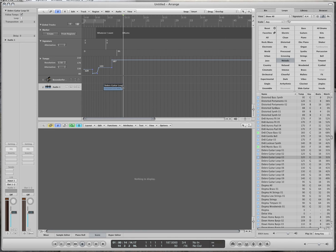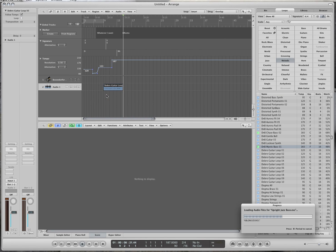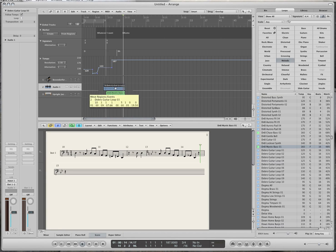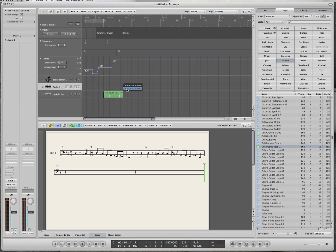The important lesson here is that loops follow the tempo changes. It doesn't matter if it's an audio loop or a MIDI loop — MIDI follows tempo no matter what anyway, but loops, whether audio or MIDI, will follow the tempo. Here's the MIDI loop.